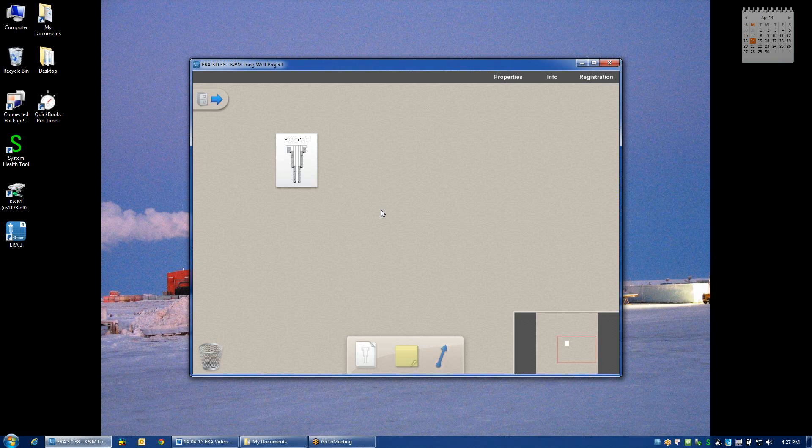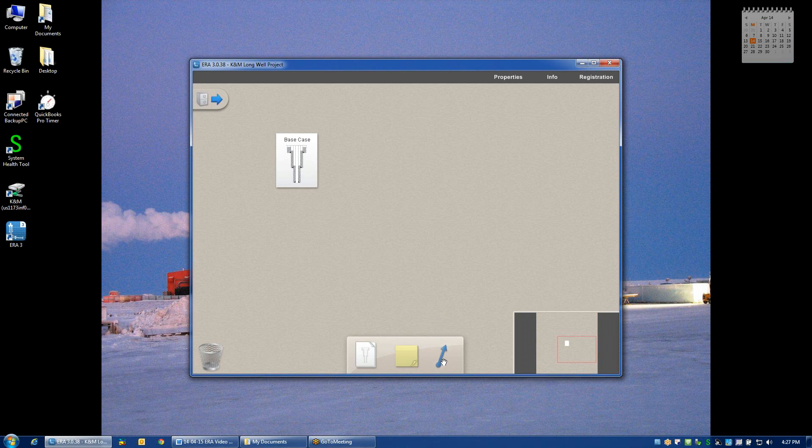Before going in and looking at the analysis of that base case design, we should go through some of the tools that are available to you on the desktop. You notice on the very bottom of the page there's a sticky note and an arrow.